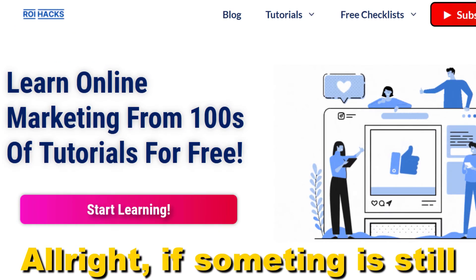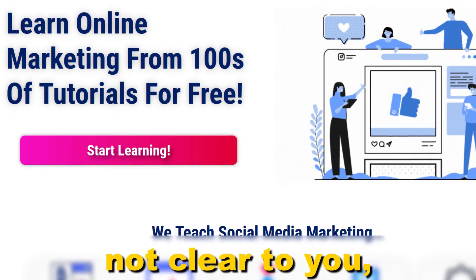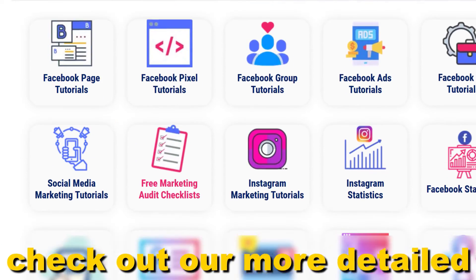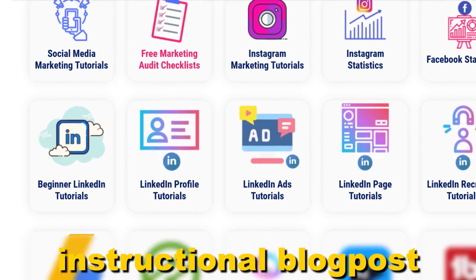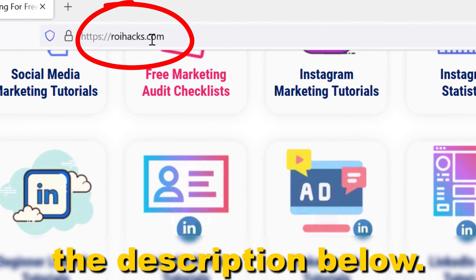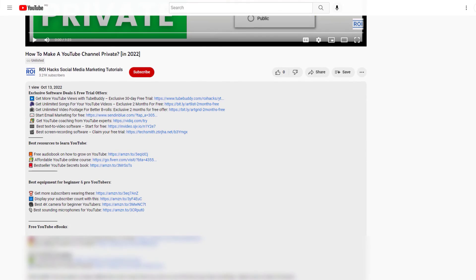All right, if something is still not clear to you, check out our more detailed instructional blog post on ryhacks.com. Links to that in the description below.